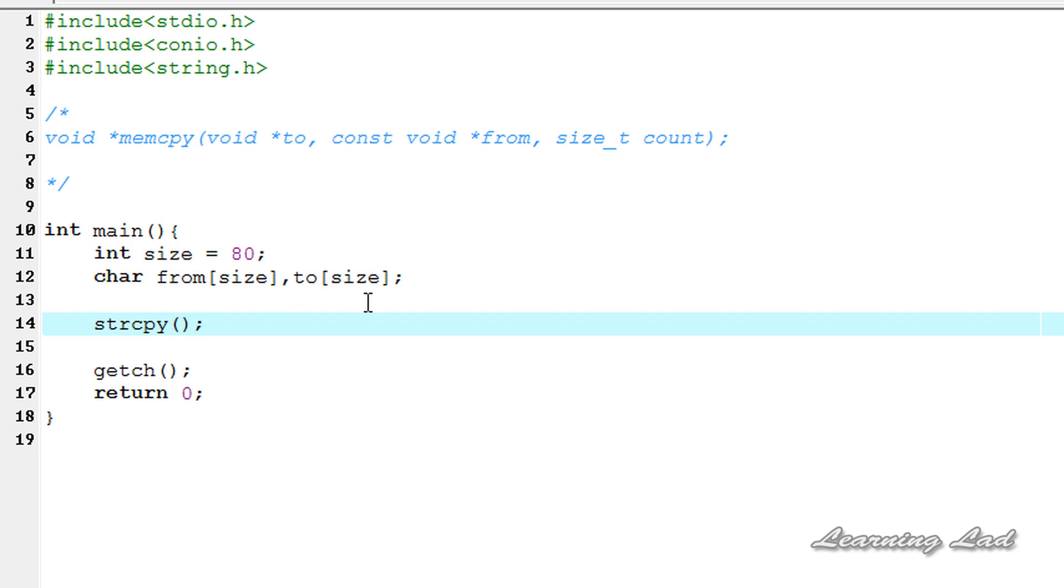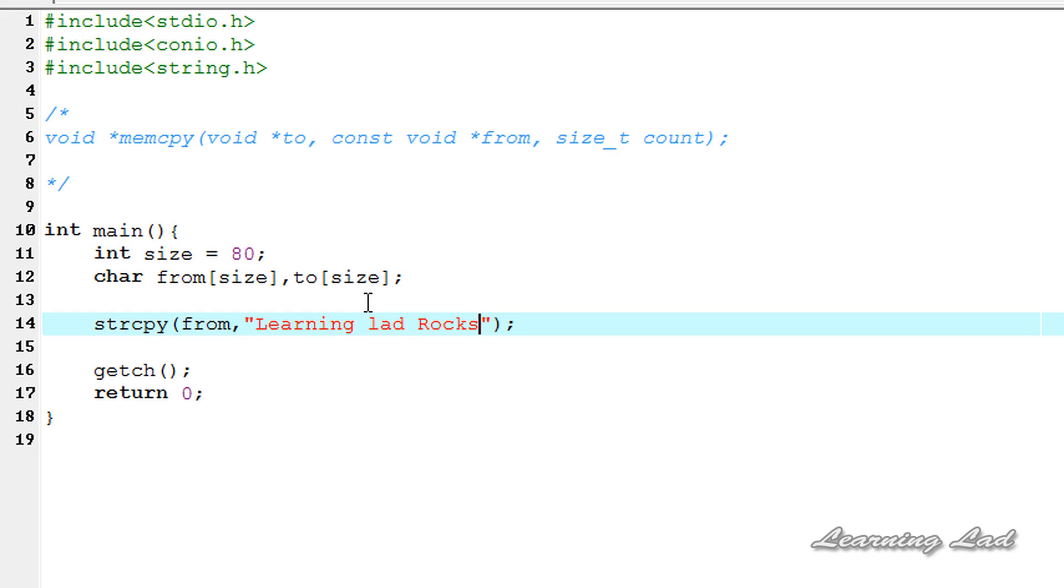So strcpy, and we need to pass from and the string. I'm going to say "Learning Lad Rocks".